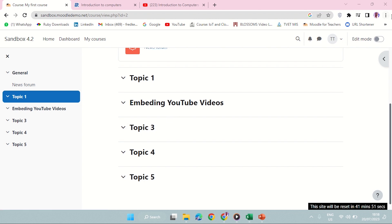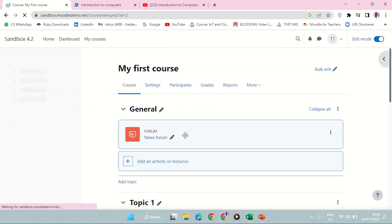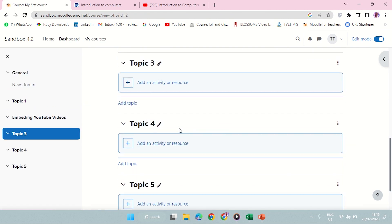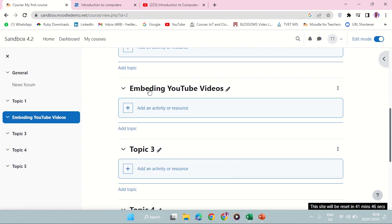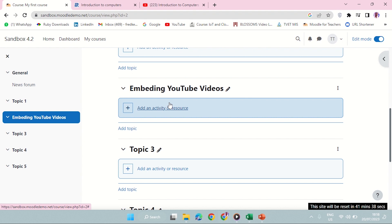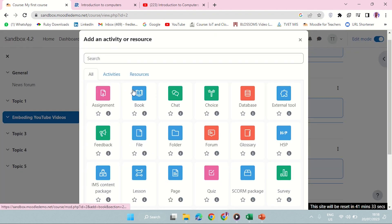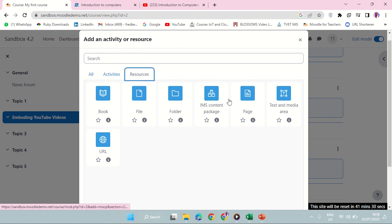So how do you do that? Turn editing on. Here I have my topic called 'Embedding YouTube Videos.' We can embed YouTube videos in a book, in a page, or in text. I'll just do a page and text for now. So add a resource — I'll use a page. Starting with a page.